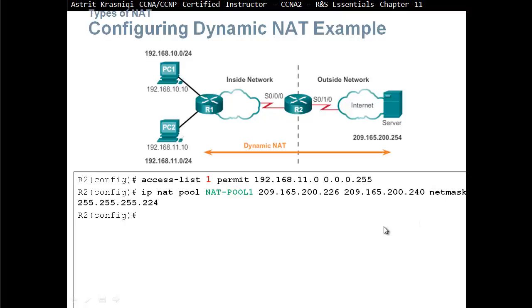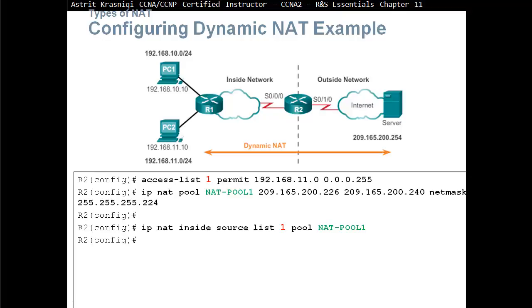We use a netmask of 255.255.255.224. Then we bind the access list to the pool with the command 'IP NAT inside source list 1 pool NAT pool' — meaning access list 1 should be translated to that pool. We could create another access list for PC1's network and bind it to a different pool.